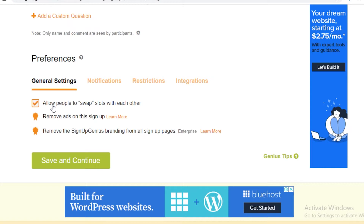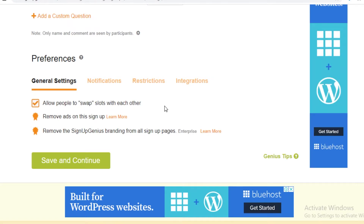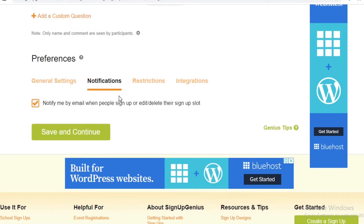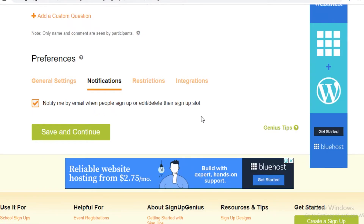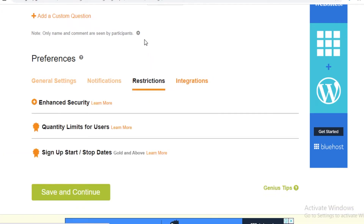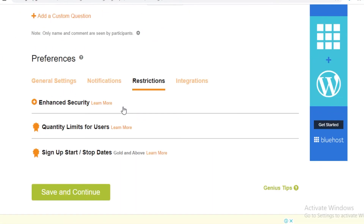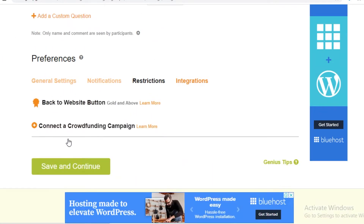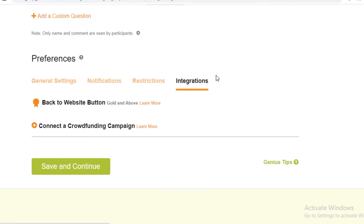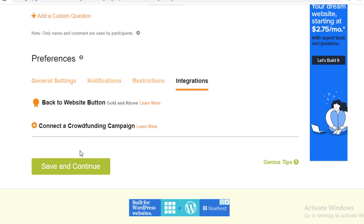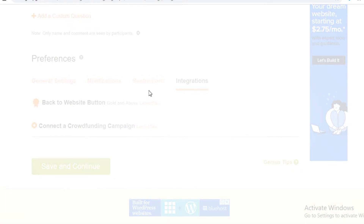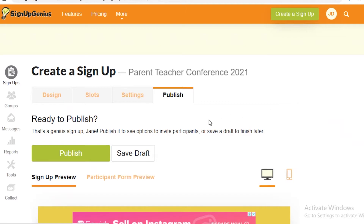In preferences, you can allow people to swap slots with each other — so if someone reserved a 7 PM slot but is available all day, they can swap with another participant. You can also enable notifications to be alerted every time someone signs up or removes themselves from a slot. You can create restrictions to prevent certain people from signing up, and add integrations for more complex setups. We'll save and continue.